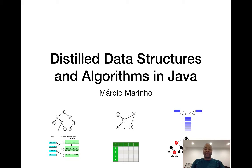Hello guys, Marc Marinho here. Welcome to my Distilled Data Structures and Algorithm course in Java. I'm going to give you a brief introduction about this course.